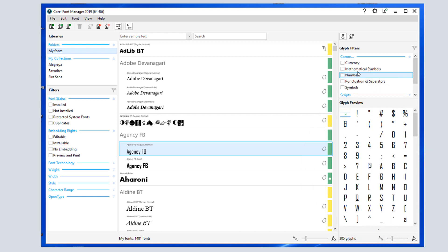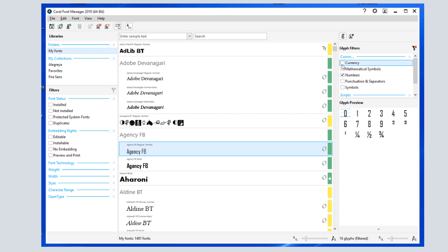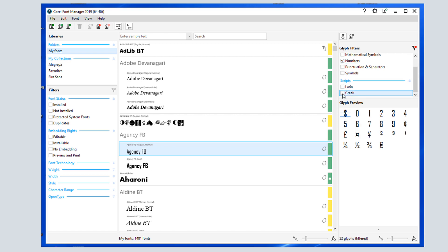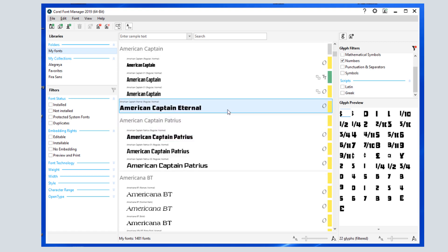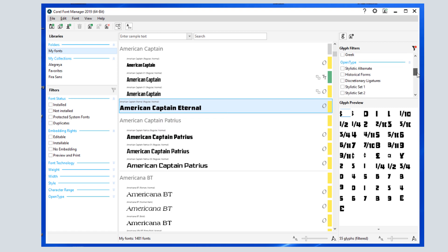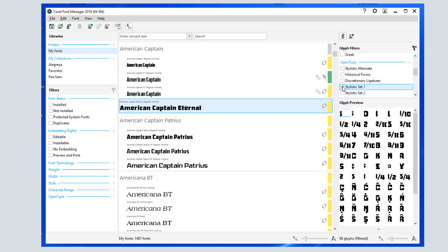I can filter this list to show only numbers, or currency, or characters of other languages. This matches what appears in Corel Draw's glyphs docker. If I'm looking at an open type font, I can filter for any available open type features, such as different stylistic sets.